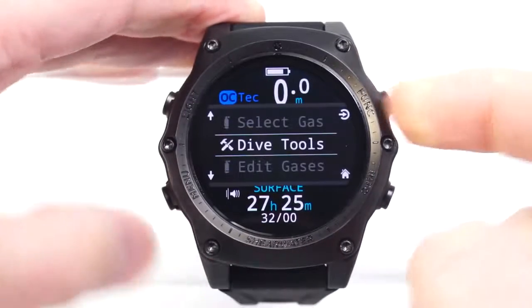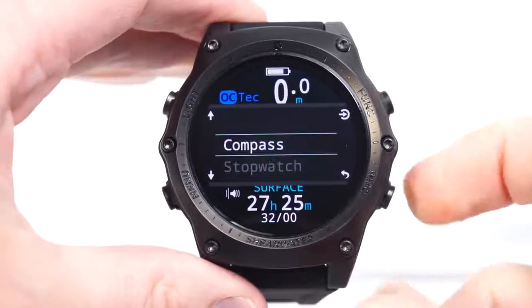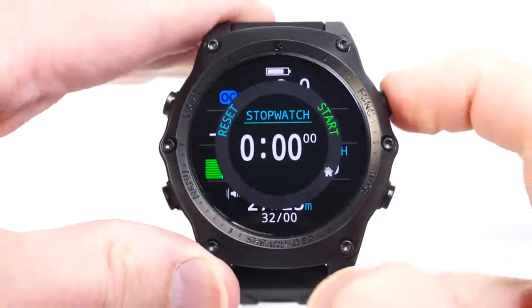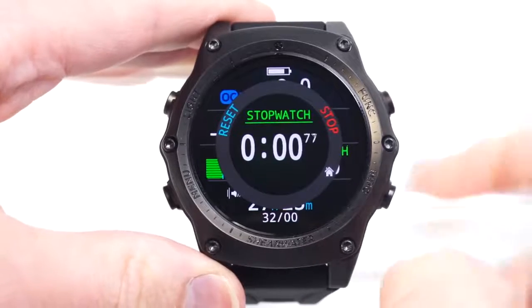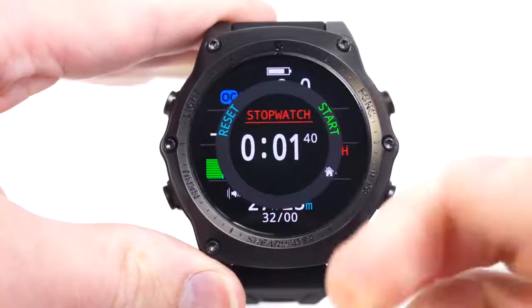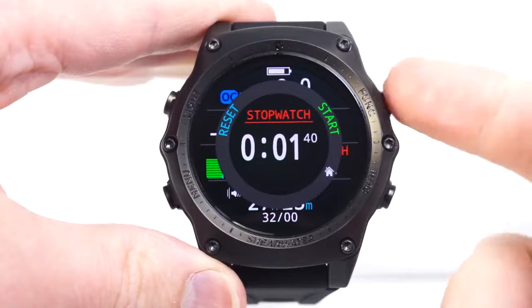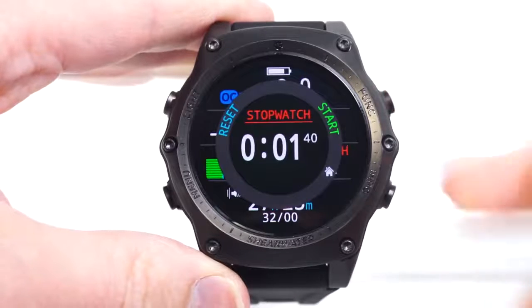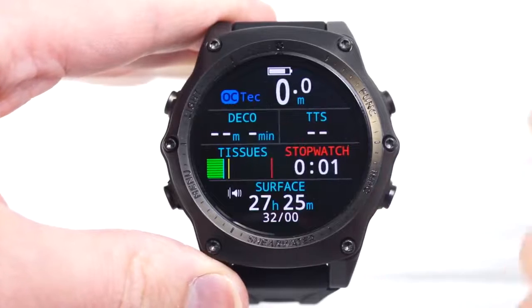If I didn't have it on the function button, I'd have to come into the dive tools menu to access the stopwatch there. But you can choose what the most important feature is to you and program it into the function button.